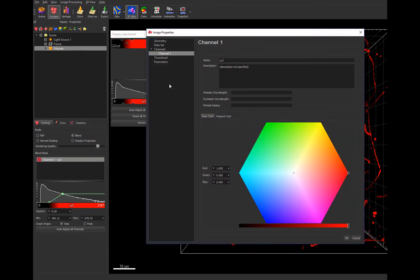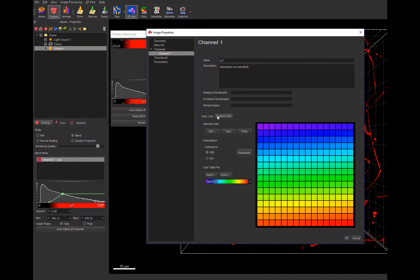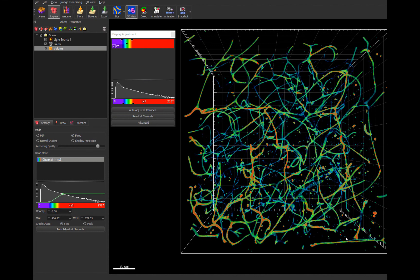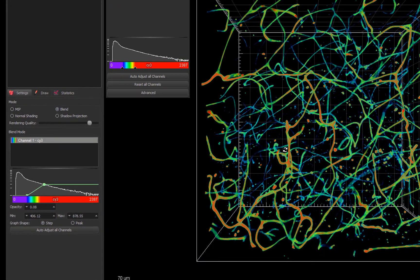As in the slides, you can apply a lookup table to the channel. Here you can better see how the higher-intensity voxels, in red, are visualized.